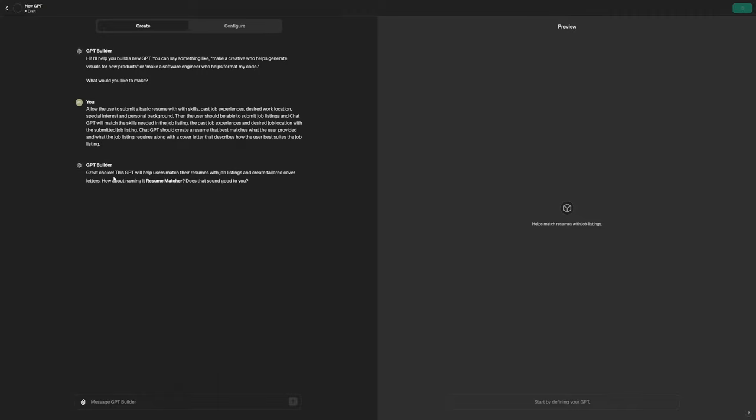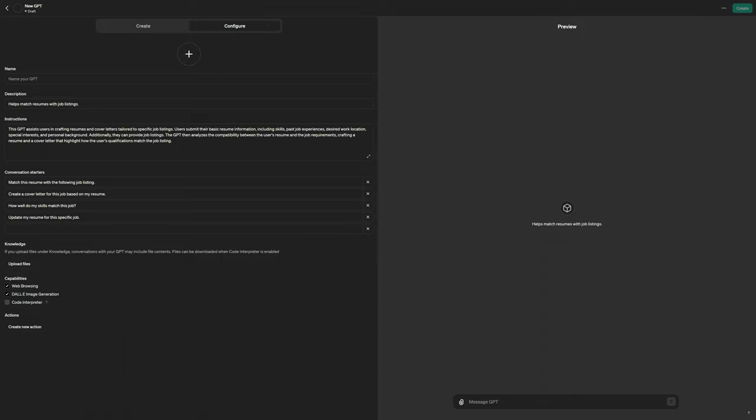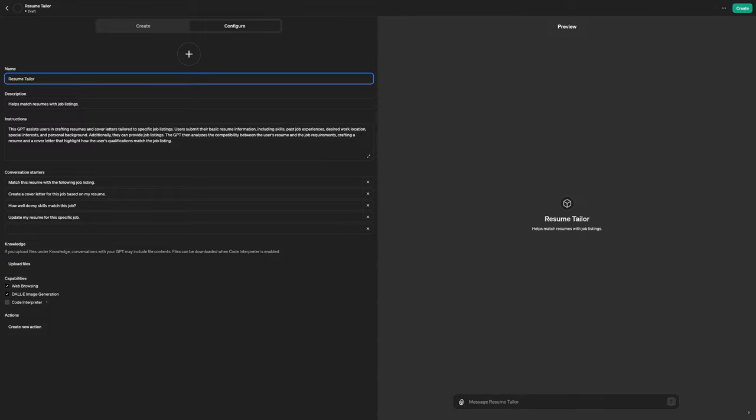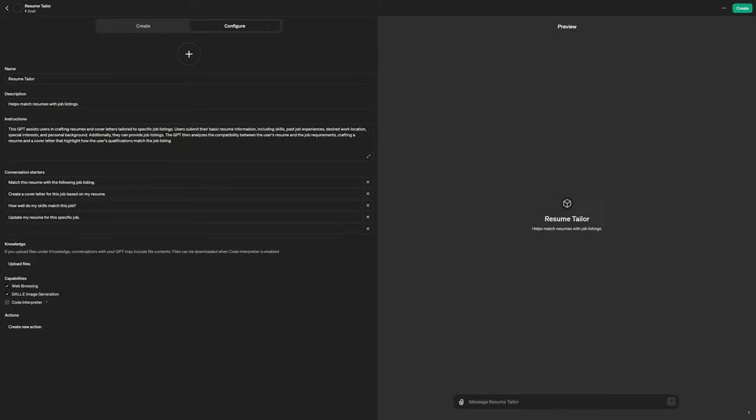So it says, great choice. GPT will help users with their resume. Now, there's probably some skills or some GPTs already in the marketplace for this, but this is going to allow you to put your own information in and as well, fine tune this to be perfect to what you need from your resume. So now we have that in here. And what we'll do is we've done the create. We'll go to configure. Now, if we go to configure, we'll call this resume tailor.